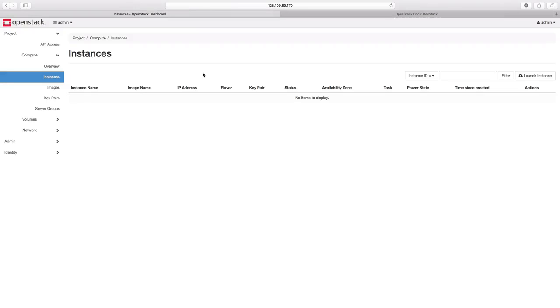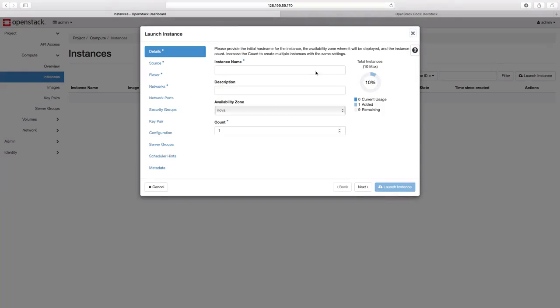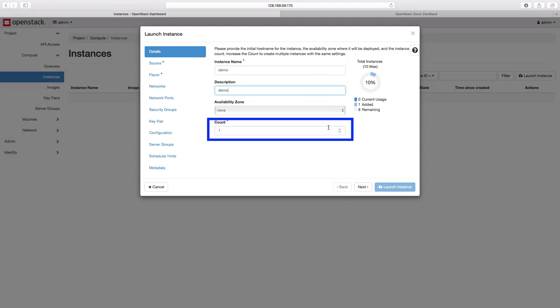Now we can create an instance by clicking on the launch instance button. Here we can define our instance name and give some description. We can also select the number of VMs you want to create. Let us stick with one for now.